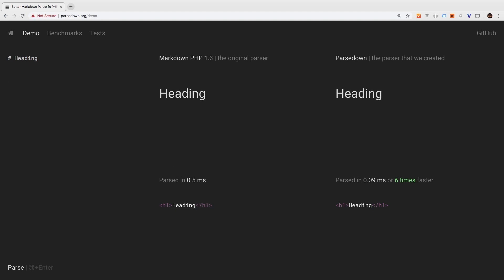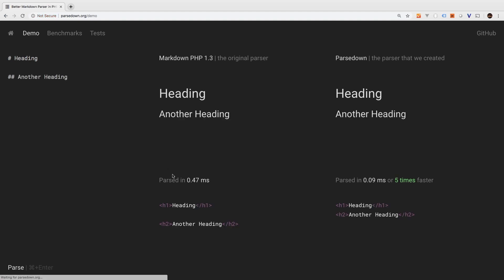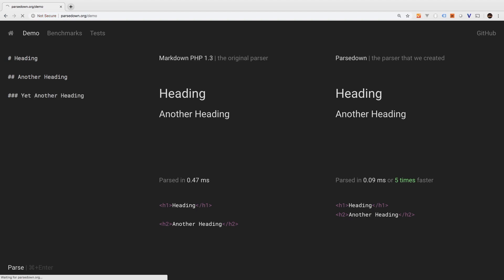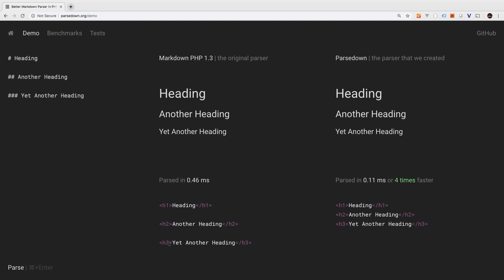For an h2, you use two pounds, another heading. And sure enough, we get h2 and our heading text. For an h3, you would use three pounds, yet another heading. And if we look at the HTML, you see the h3. I think you get the point.